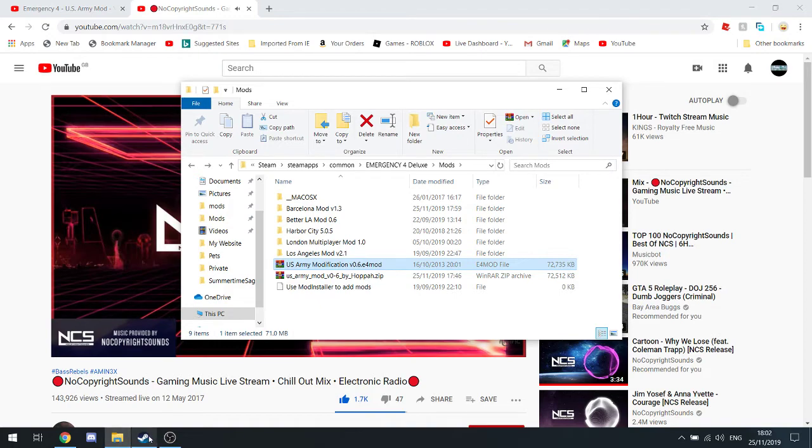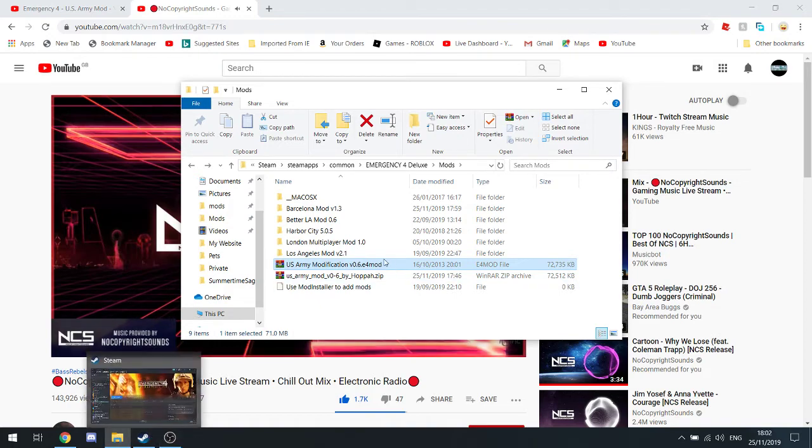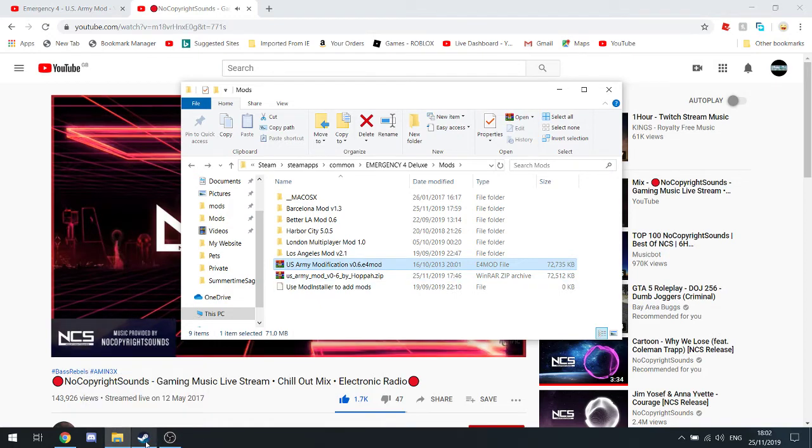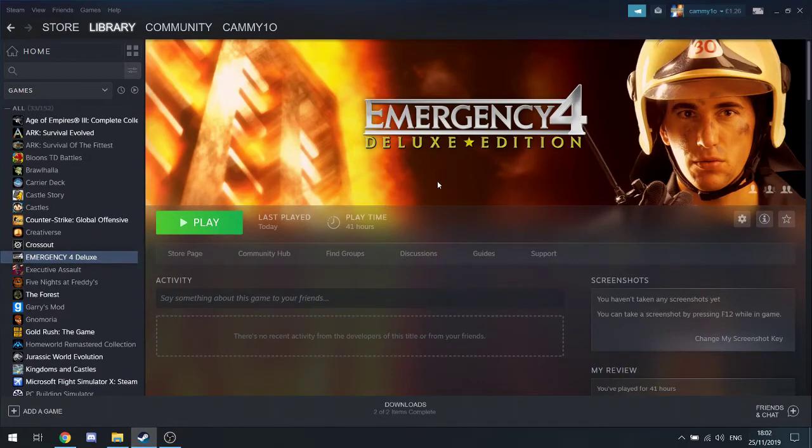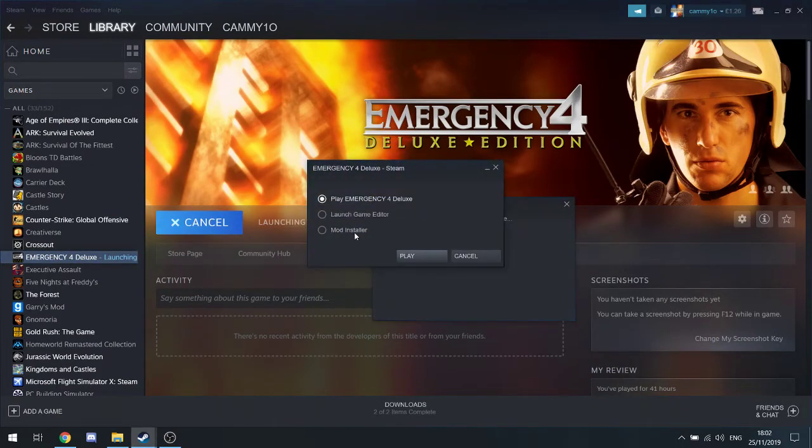What I'm going to do is go over here. We're going to hit play, and we're going to go to mod installer.